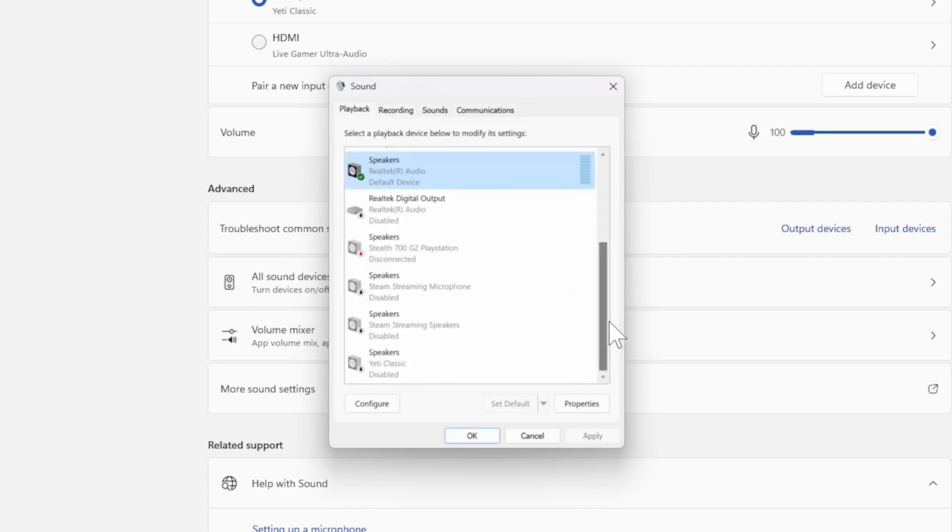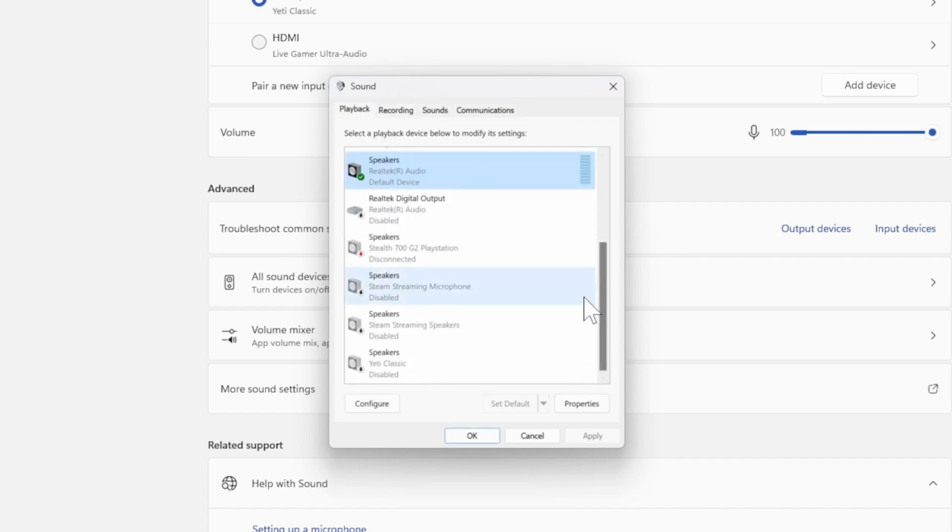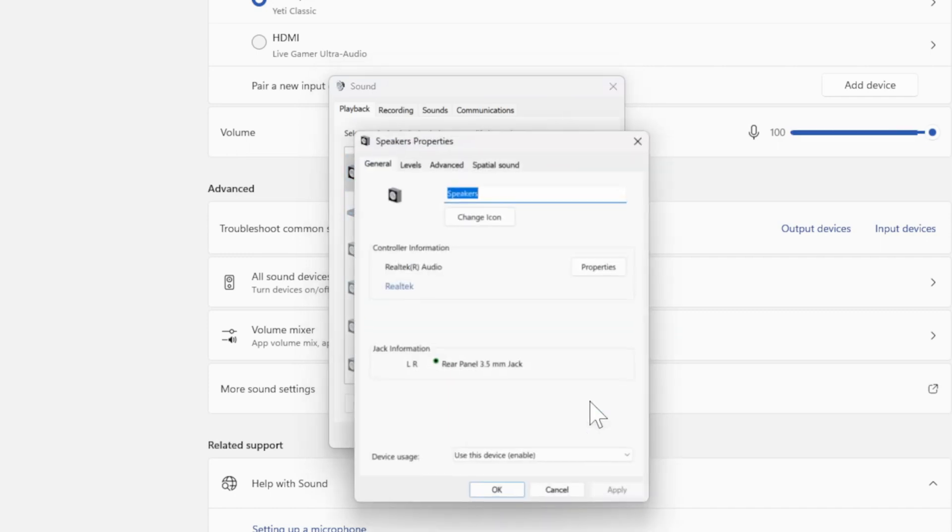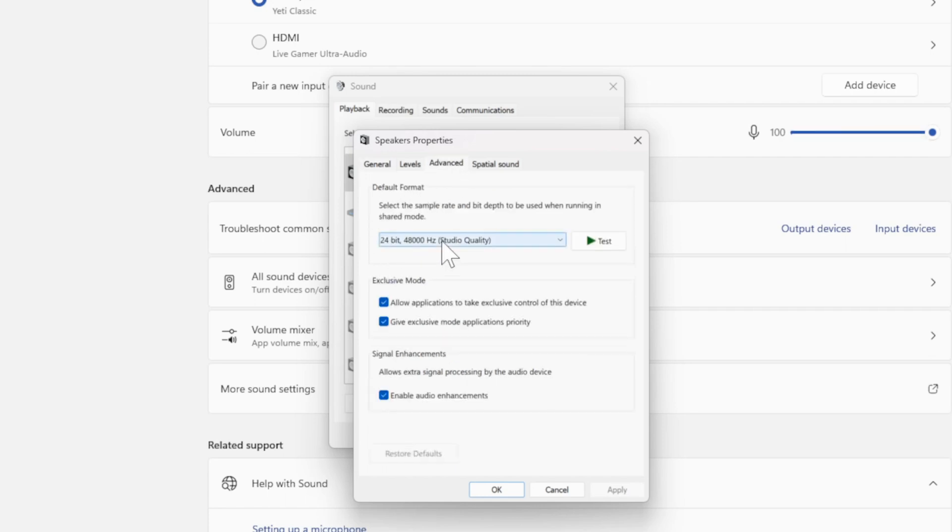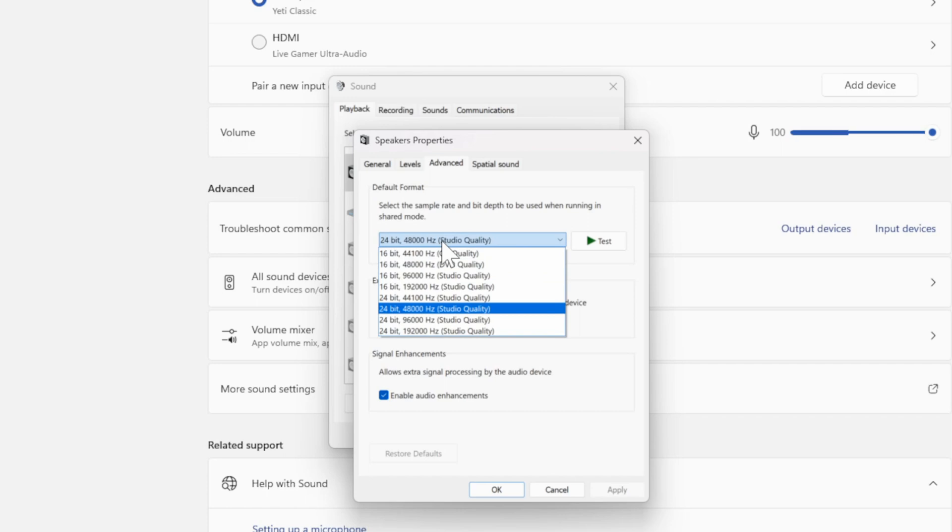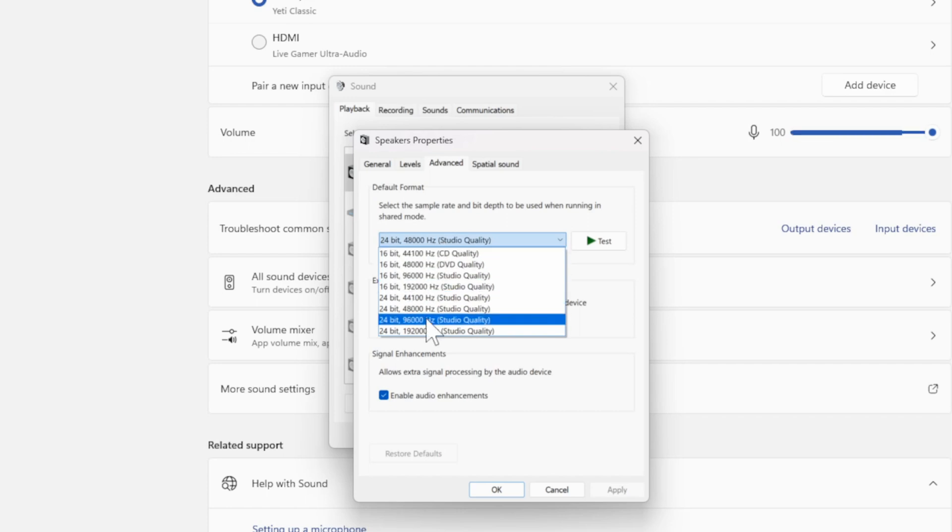Then another thing you want to do is go to your speakers and go to Properties. So let's go to my speakers or my headset, go to Properties. Then go on over to where it says Advanced and go to the Default Format. Now yours may be set to something a little bit different, like if it's 16-bit.